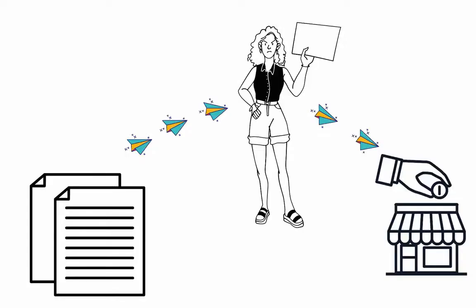A quote is first created and sent to the customer. The customer, on accepting the quote, makes the payment. The Quotes feature is limited to certain plans.